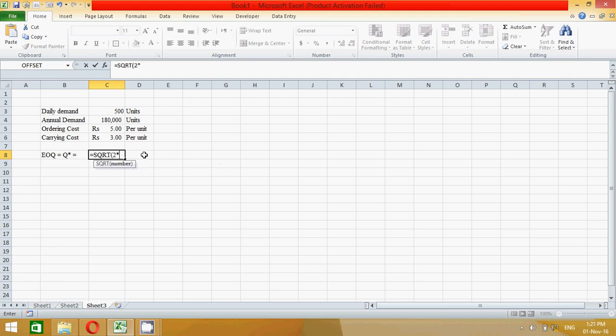Times A—A means annual demand, how much? 180,000. So click this cell, multiply ordering cost. Ordering how much? This one, clicking here.